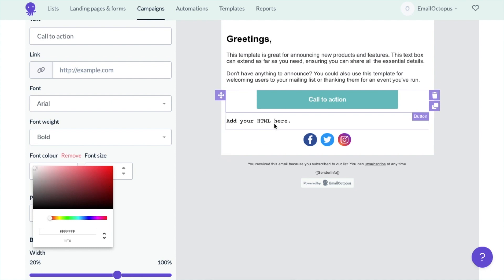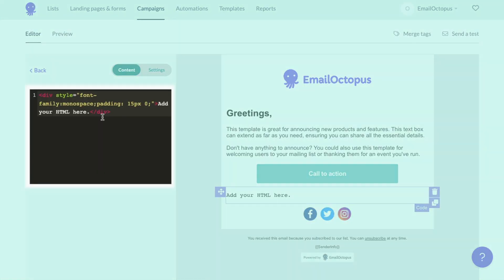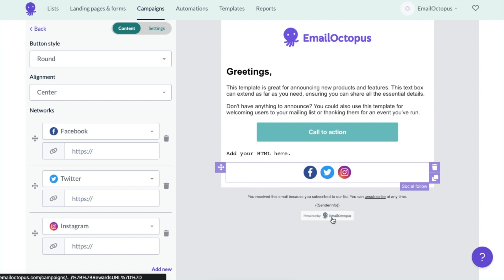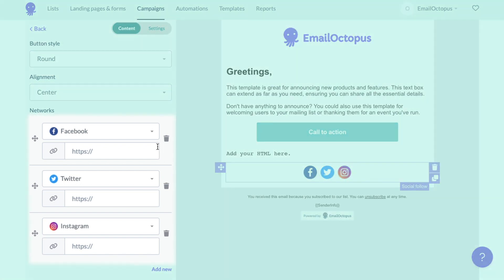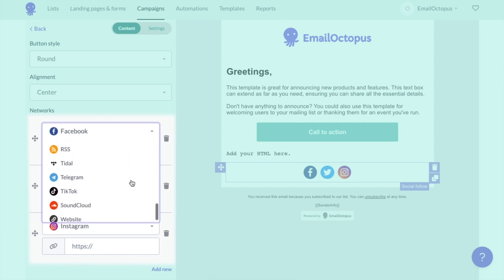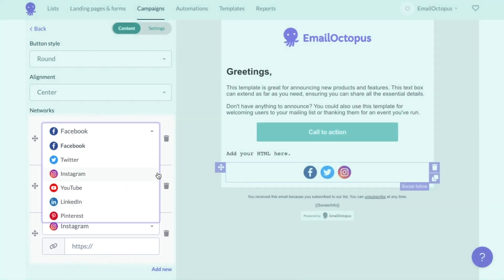There's also an option for you to add your own HTML code element if there's something more you'd like to have in your campaign. At the bottom of my campaign, you can see the social follow buttons. These are my favorite option in our editor. It's so easy to select the ones you'd like to use and hyperlink them to your social media profiles.